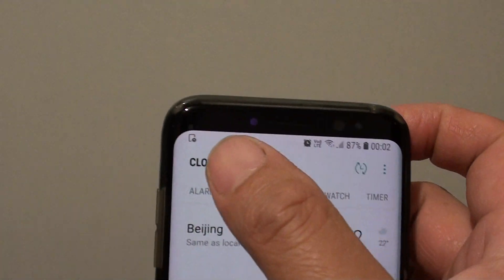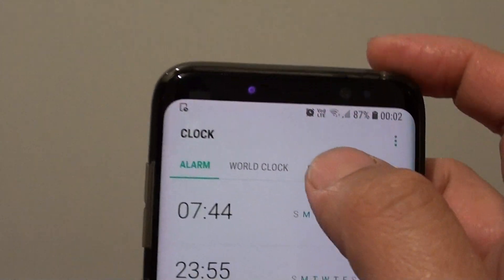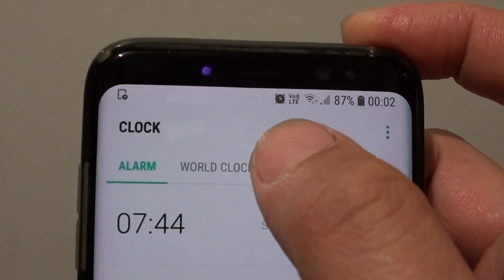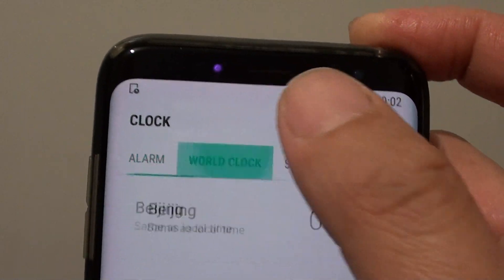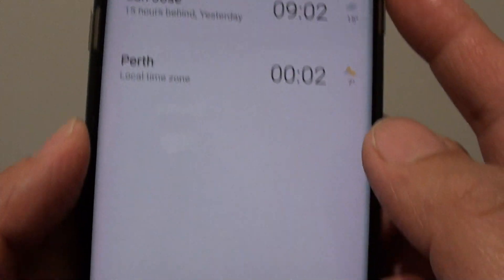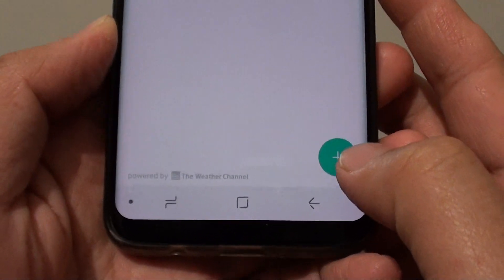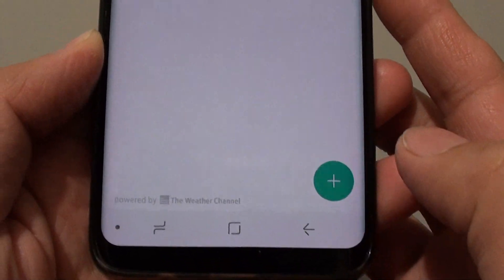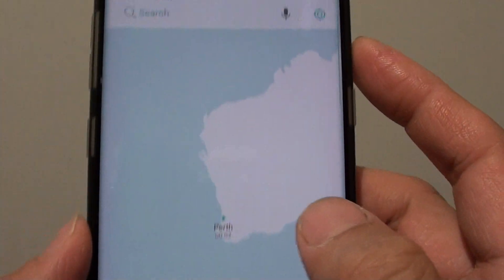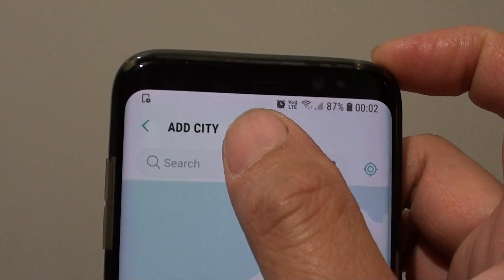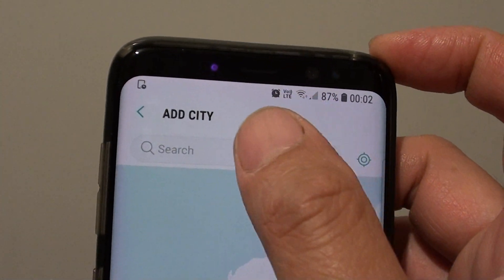At the top, make sure that you choose the world clock tab. Then at the bottom here, tap on the plus key. And here you can tap in the city that you want to add.